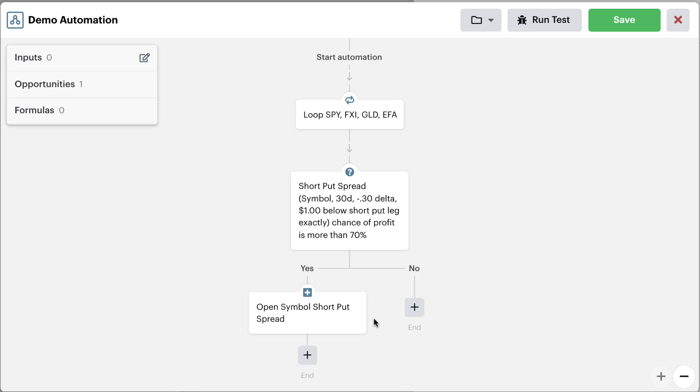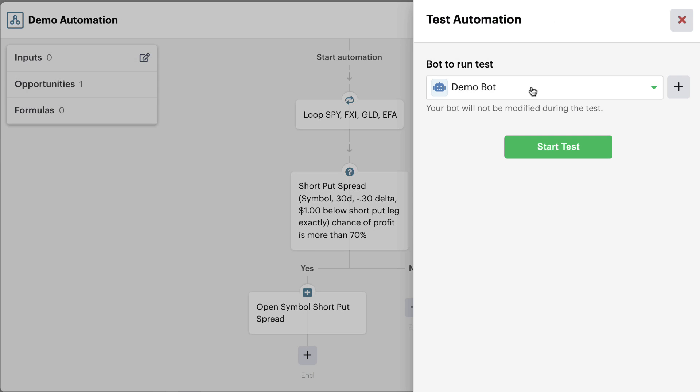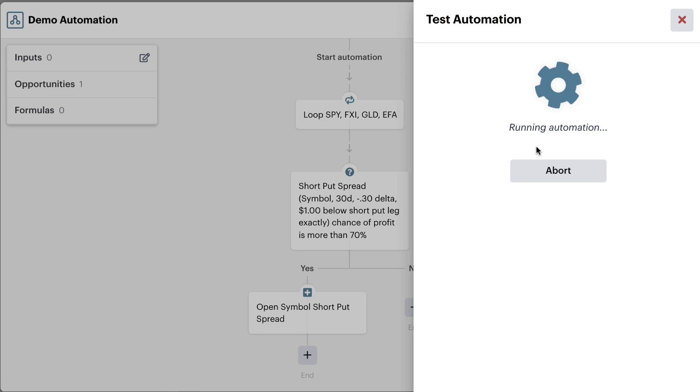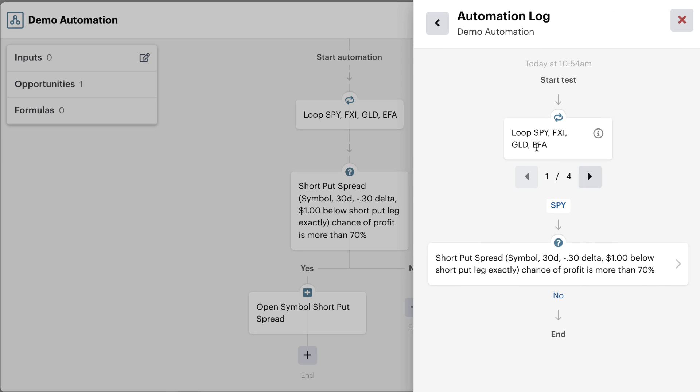We can even test this right here inside the automation. We can run a test inside of our demo bot and go ahead and see if any of the symbols that we're looping through would have met this criteria. So the first one that we're looping through here is SPY.